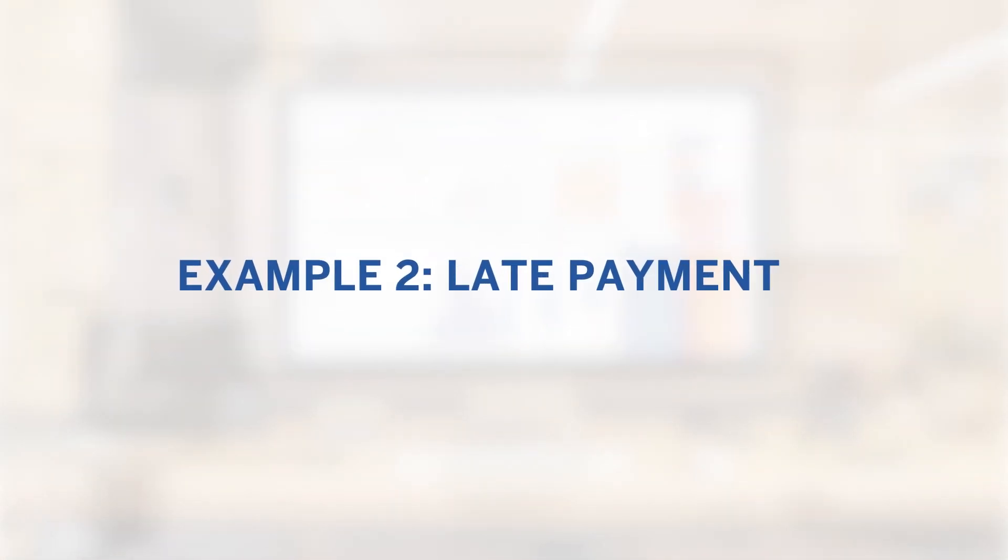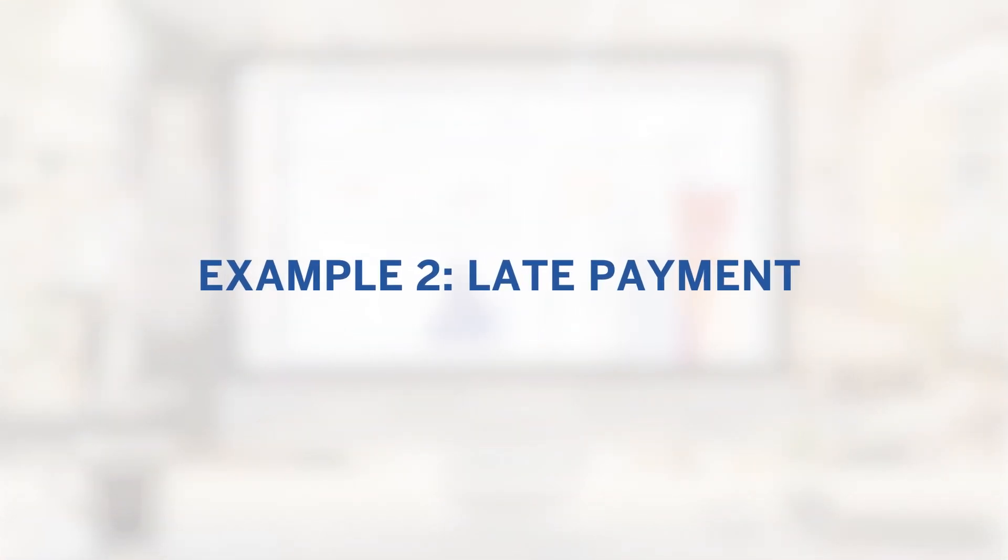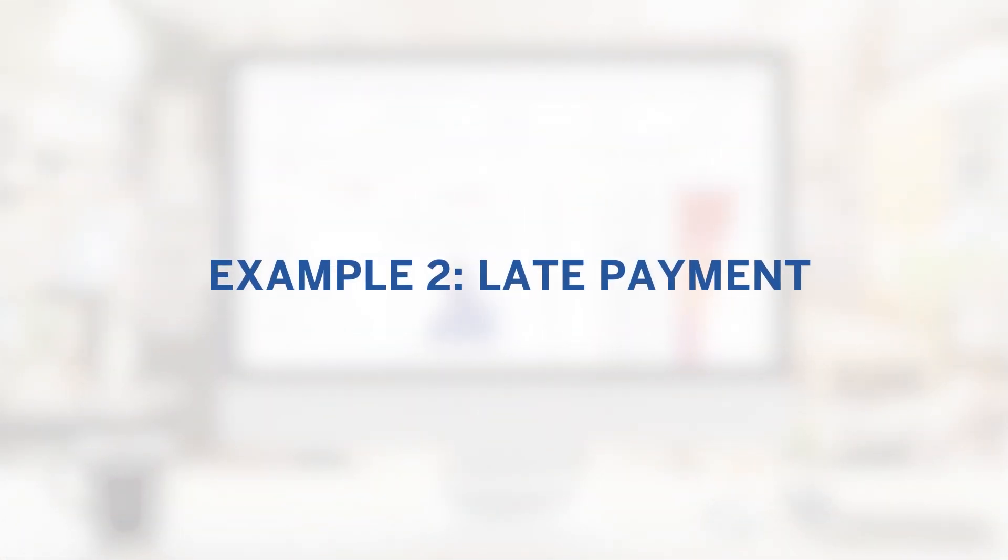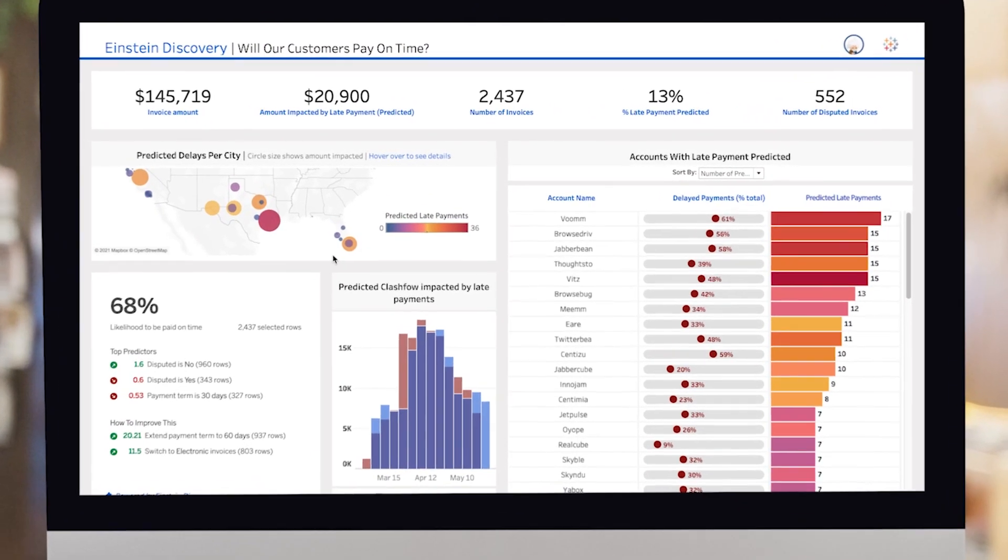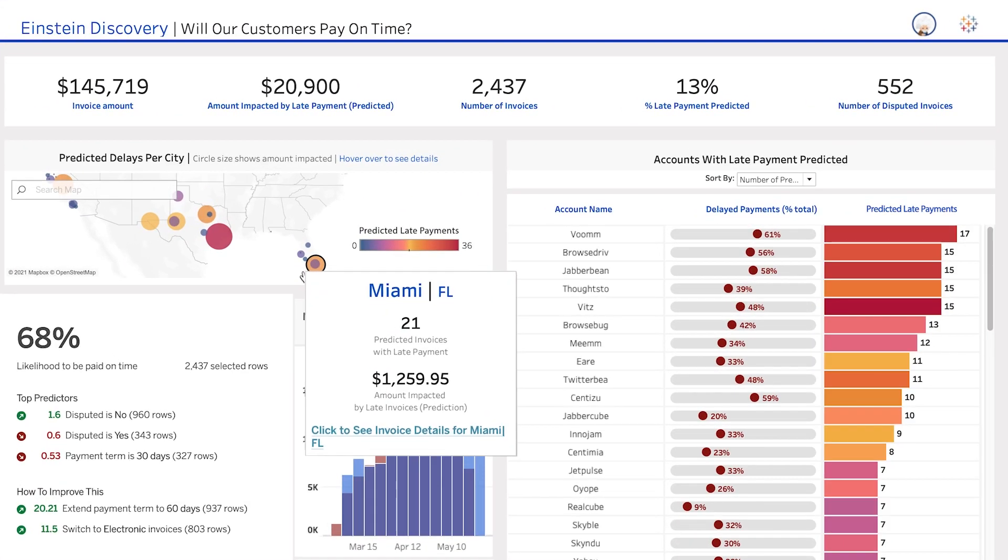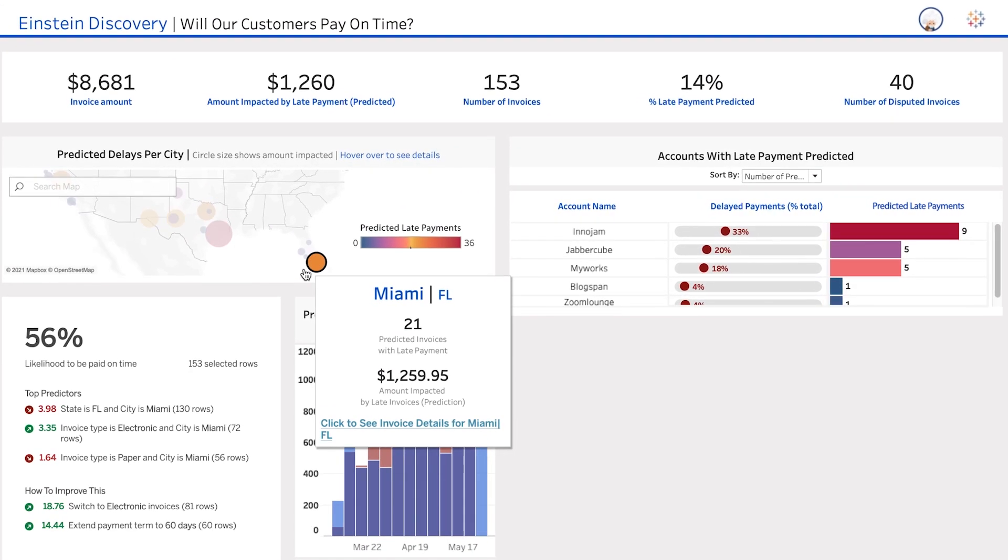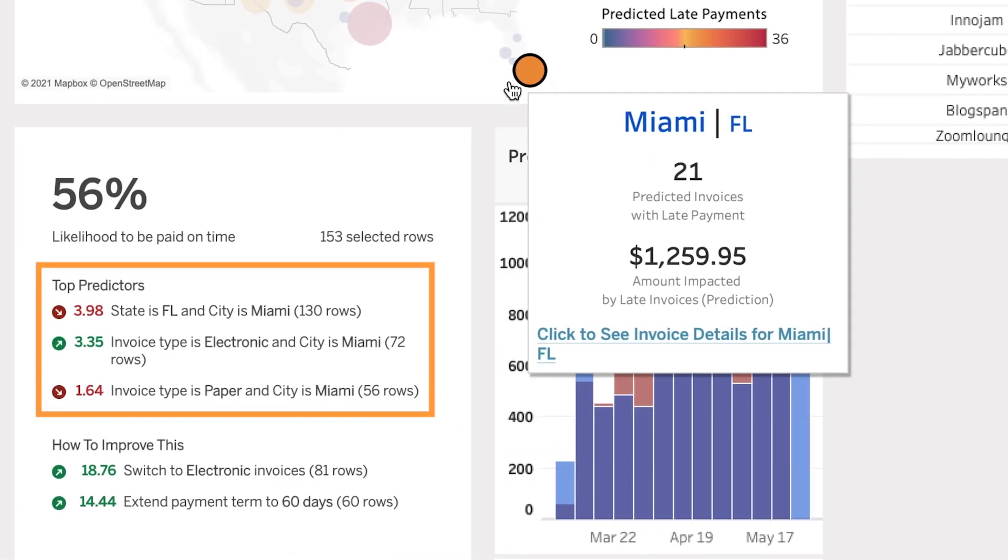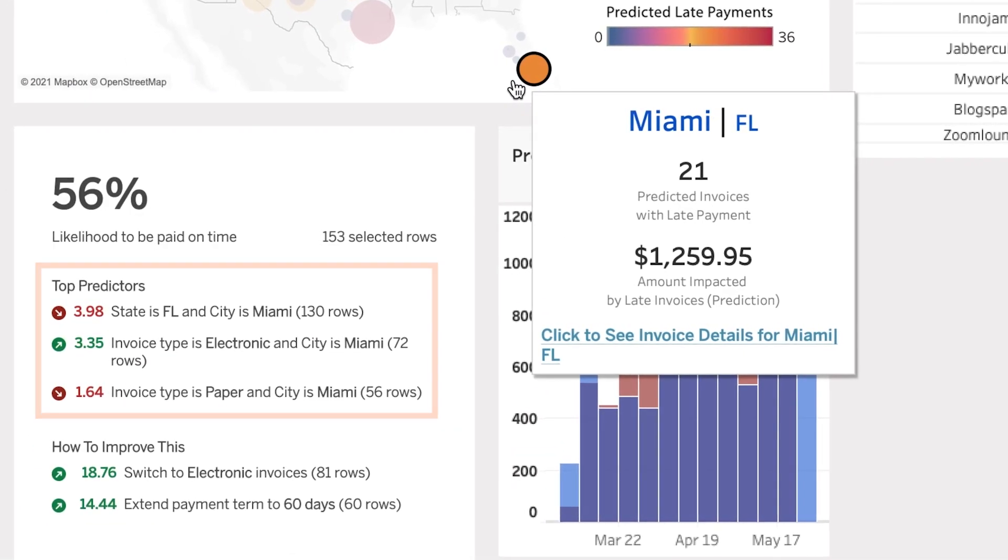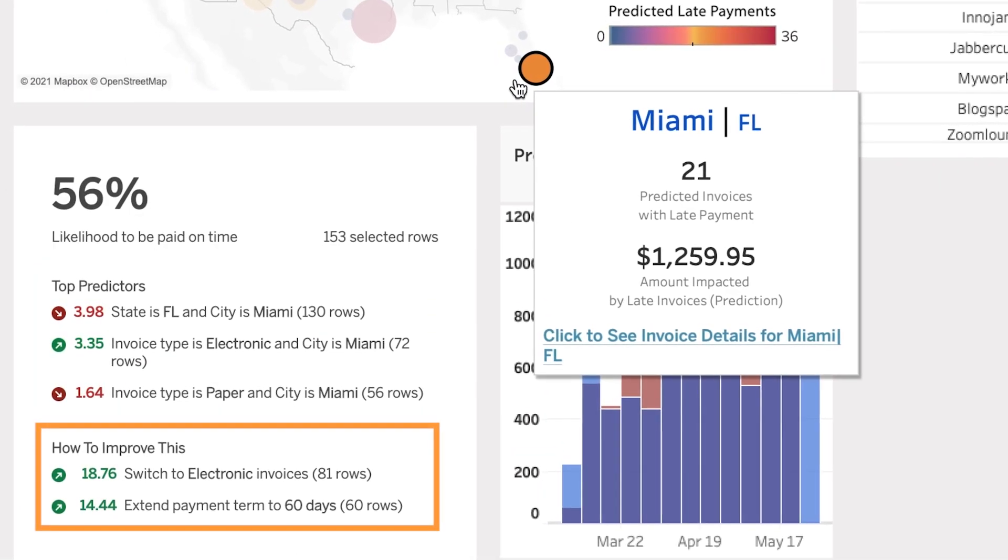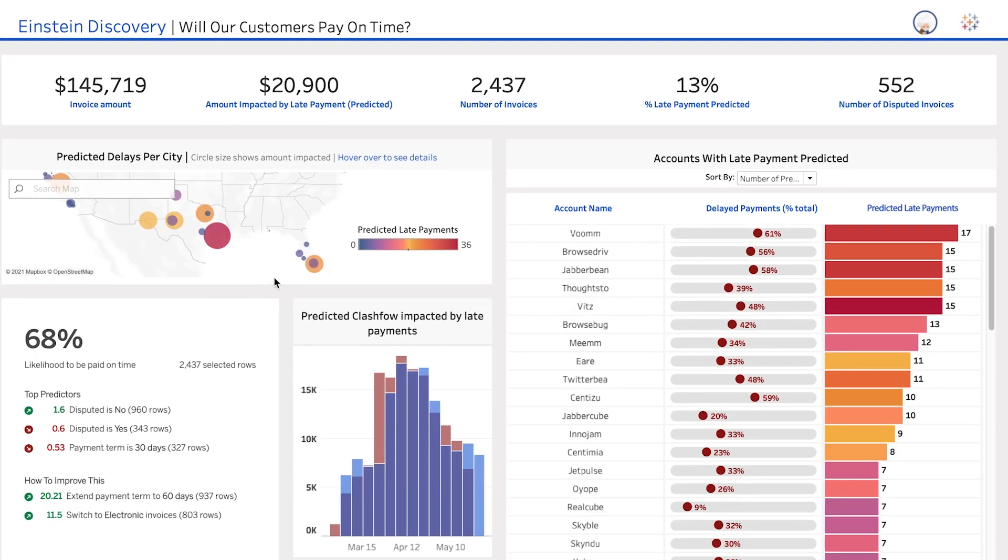Or perhaps instead you want to predict whether your customers will pay on time. Einstein Discovery can bring those predictions into Tableau, so you can drill down into specific accounts, understand leading reasons why a payment might be late, and get suggestions for how to ensure you are paid earlier, all right at your fingertips.